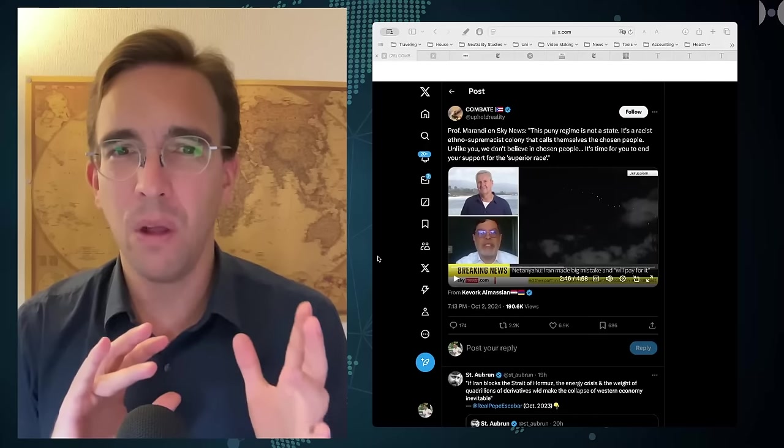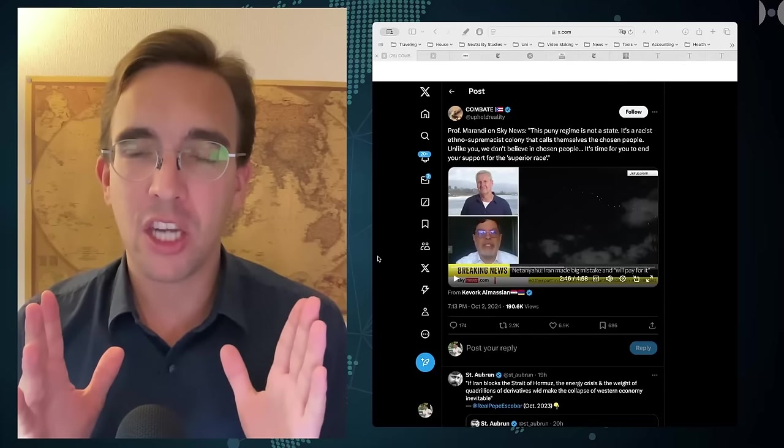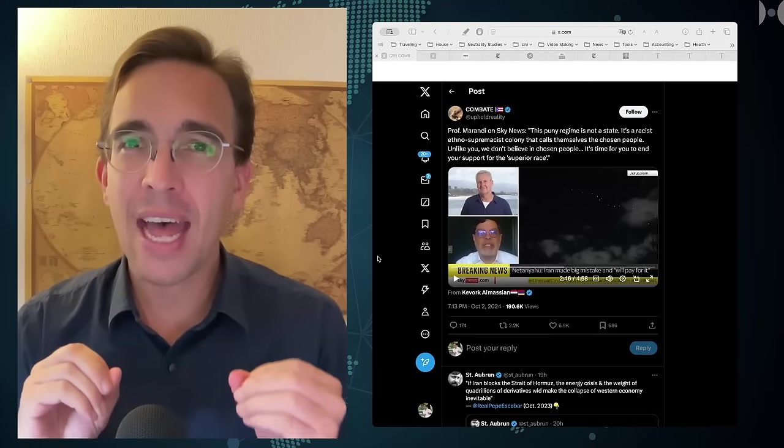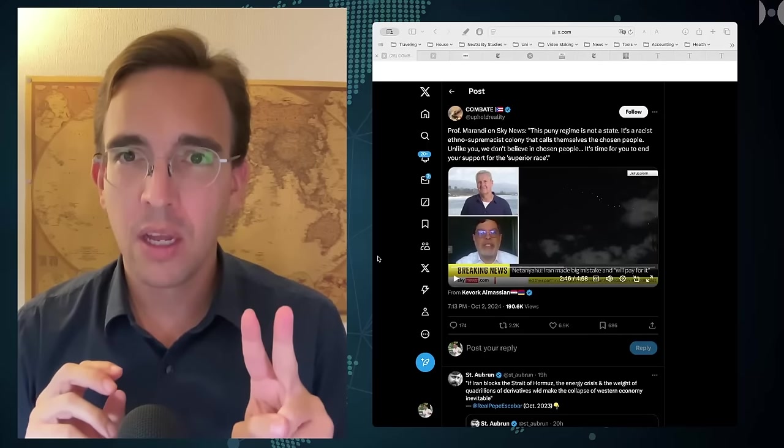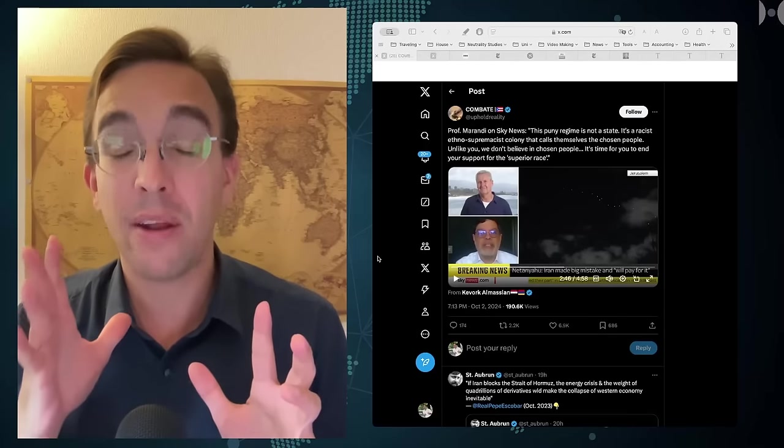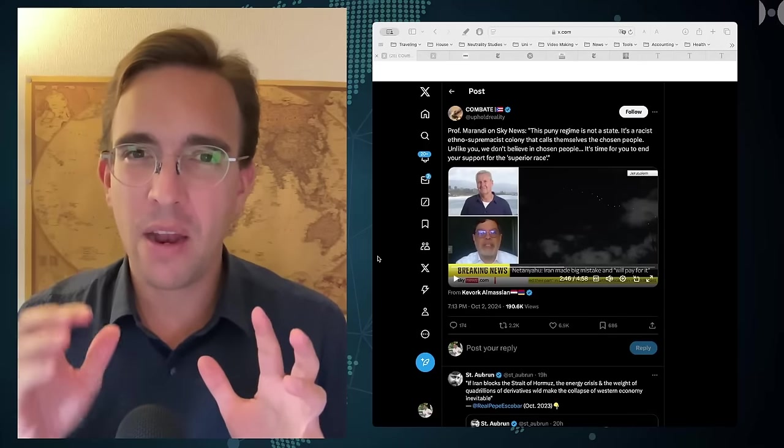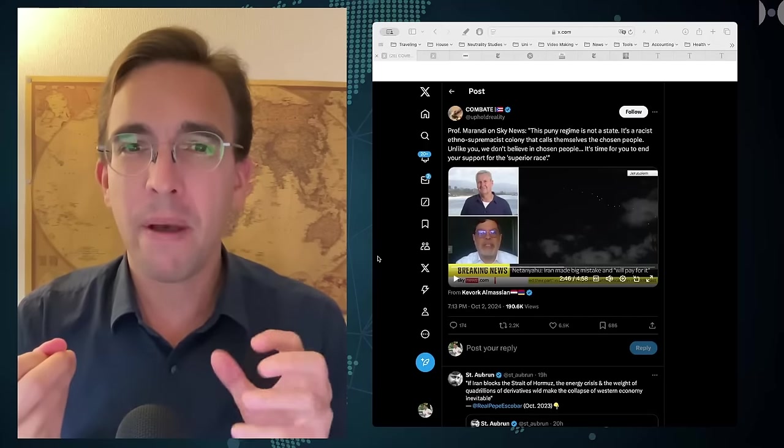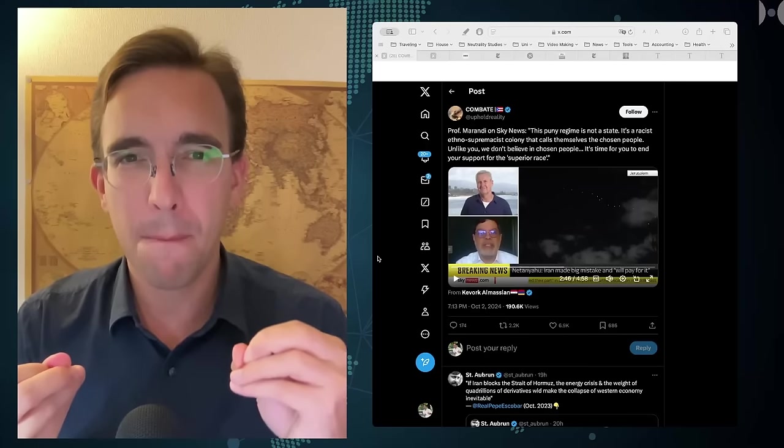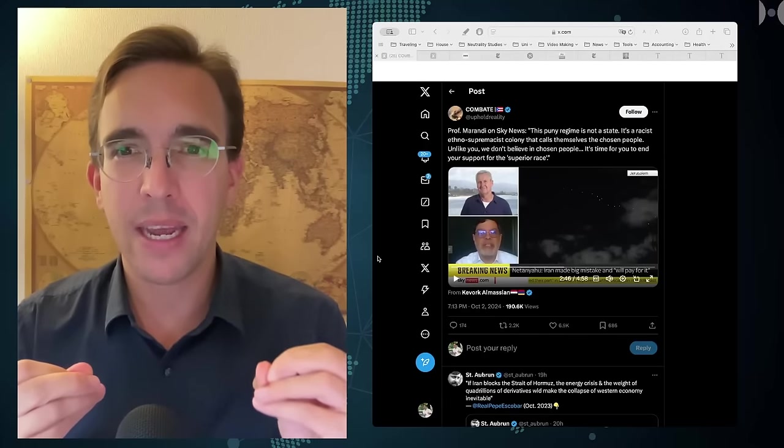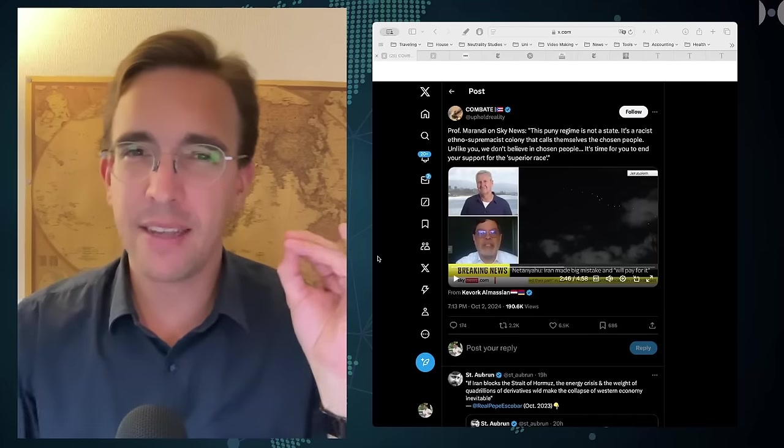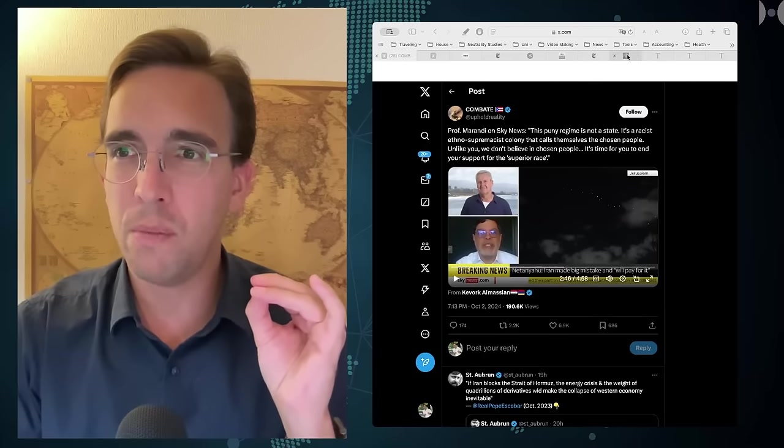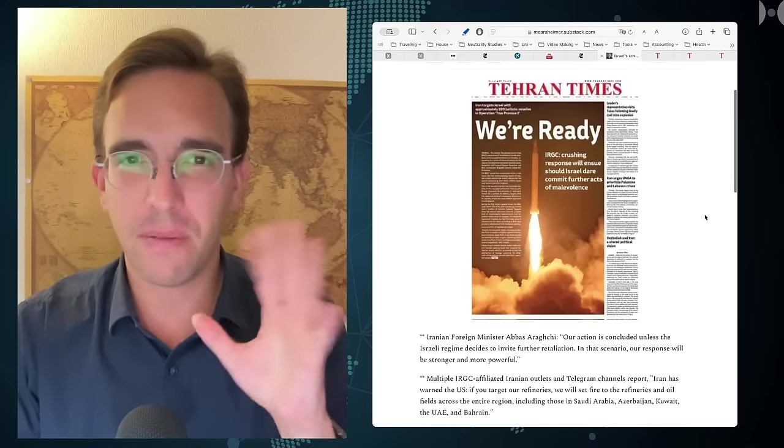First of all, it seems to be unclear so far how large the damage actually is that these missiles caused and how intentionally calibrated this was. There are two narratives out there at least. The one is that this was another one of these intentional non-lethal strikes of Iran. John Mearsheimer sent out another one of his Substacks, a very short one.